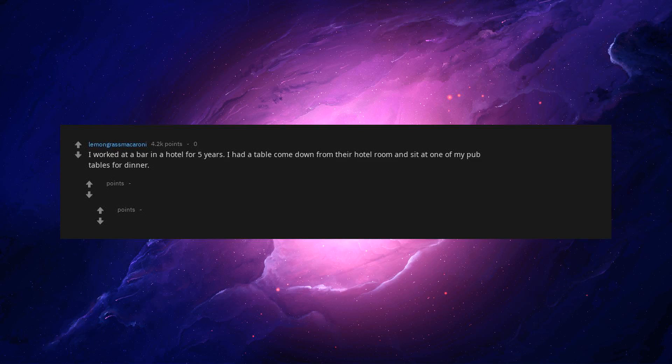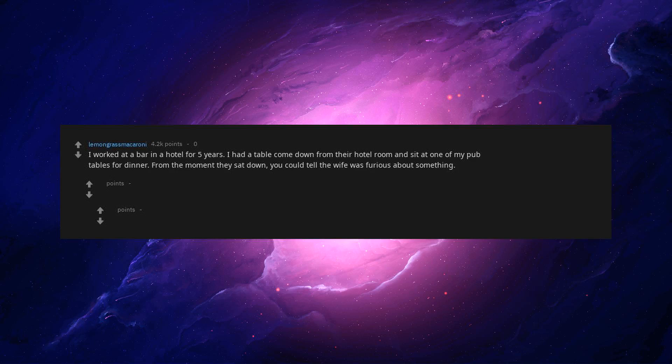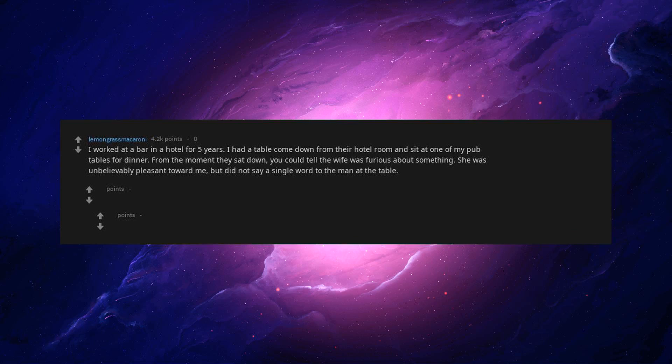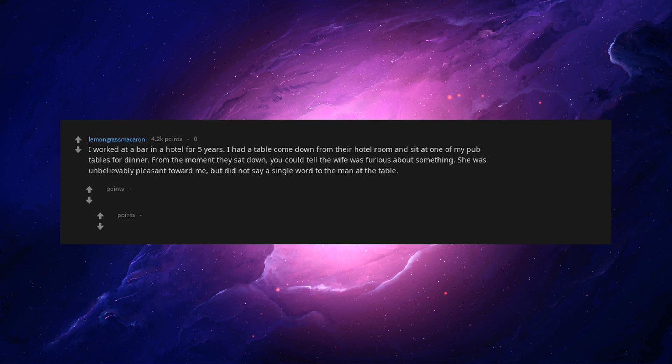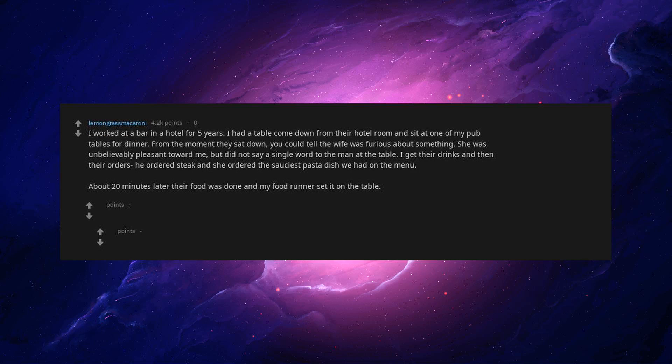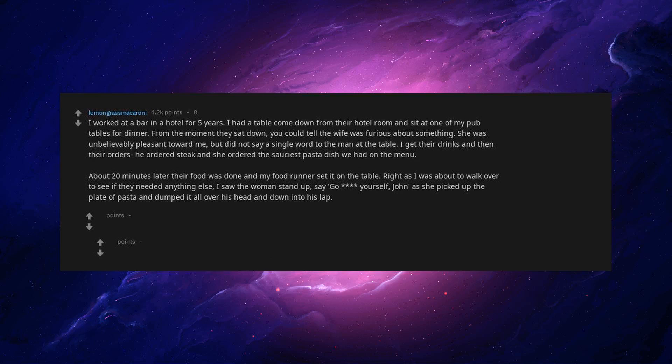I worked at a bar in a hotel for five years. I had a table come down from their hotel room and sit at one of my pub tables for dinner. From the moment they sat down, you could tell the wife was furious about something. She was unbelievably pleasant toward me, but did not say a single word to the man at the table. I get their drinks and then their orders. He ordered steak and she ordered the sauciest pasta dish we had on the menu. About 20 minutes later their food was done and my food runner set it on the table. Right as I was about to walk over to see if they needed anything else, I saw the woman stand up,